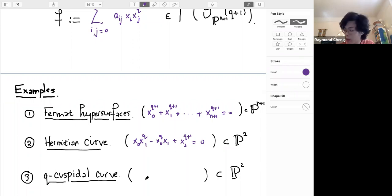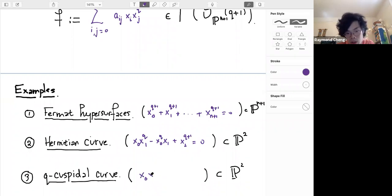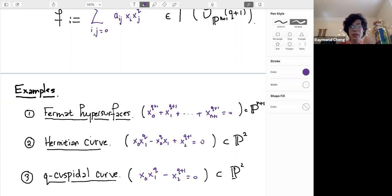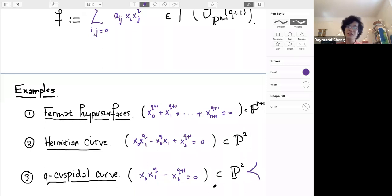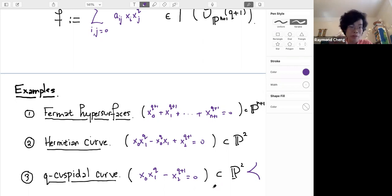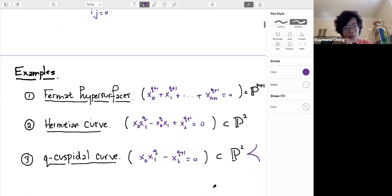Let me tell you one more example, which I like to call the q-cuspidal curve. It is given by the equation x_0 x_1^q minus x_2^{q+1}. When q equals 2, this is the familiar cuspidal curve. For higher q it is still irreducible, still rational, has a single singular point, and I like to think of it as still looking like a typical cusp. So these are the examples to keep in mind as we go forth.